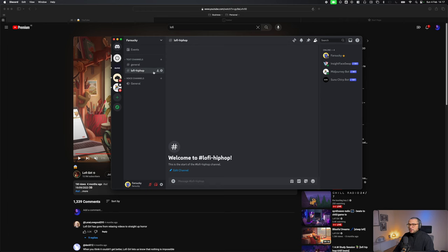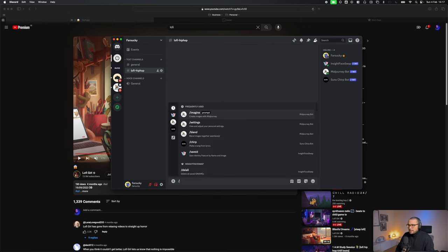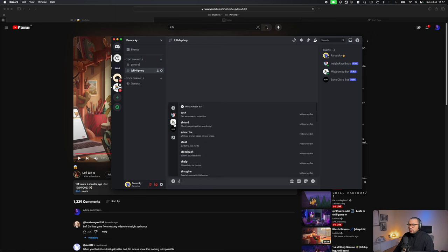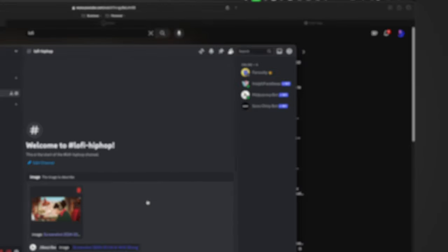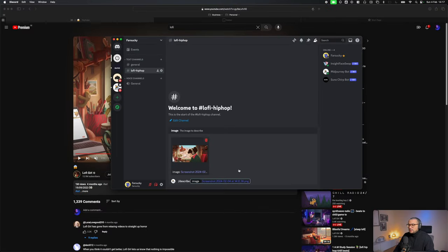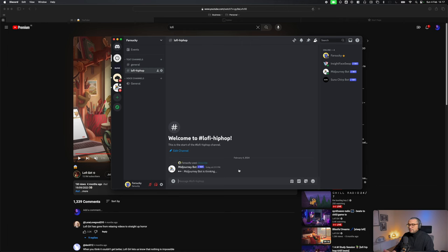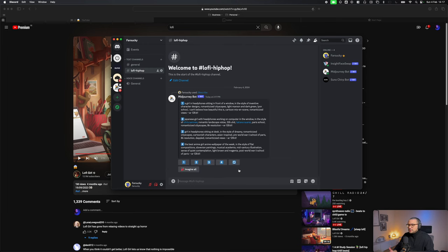I always advise that you add the MidJourney server to your own server so you keep your images private. I created a channel called lo-fi hip-hop to generate images there. We're gonna use the MidJourney service called slash describe, where you can attach the screenshot image. When you hit enter, MidJourney is gonna give us different prompts that describe that image, and we're gonna use the closest prompt to generate the image we want.